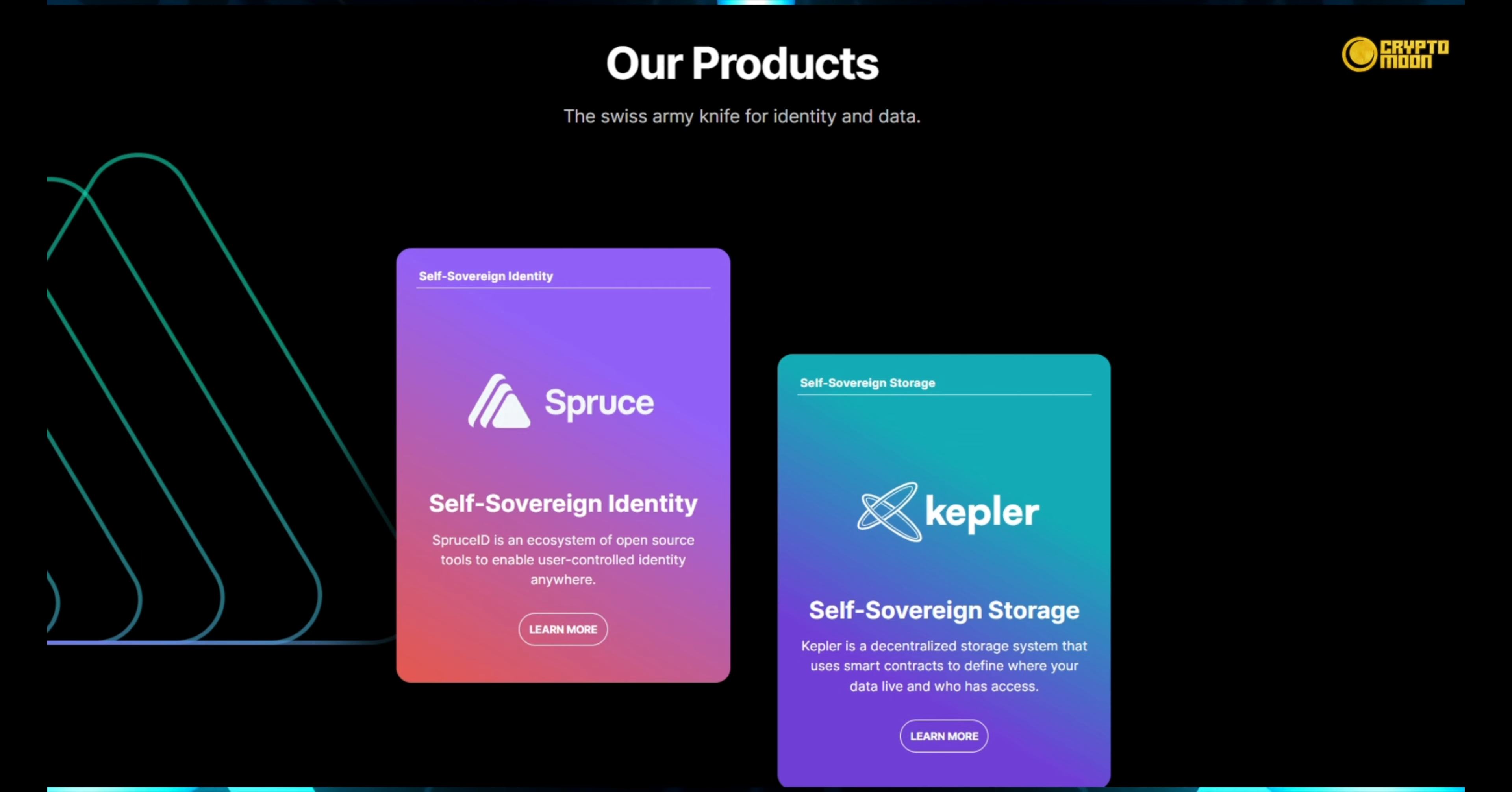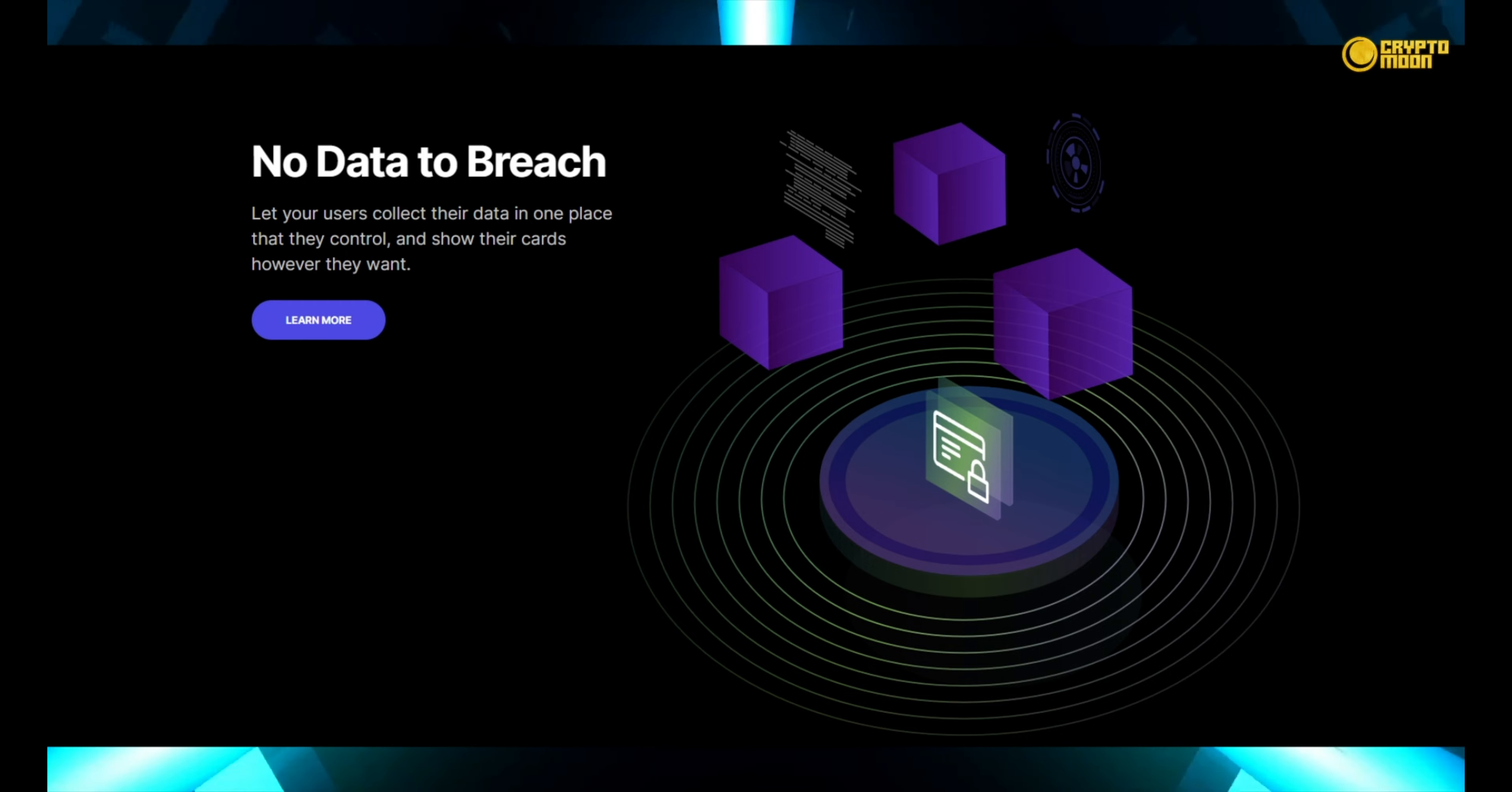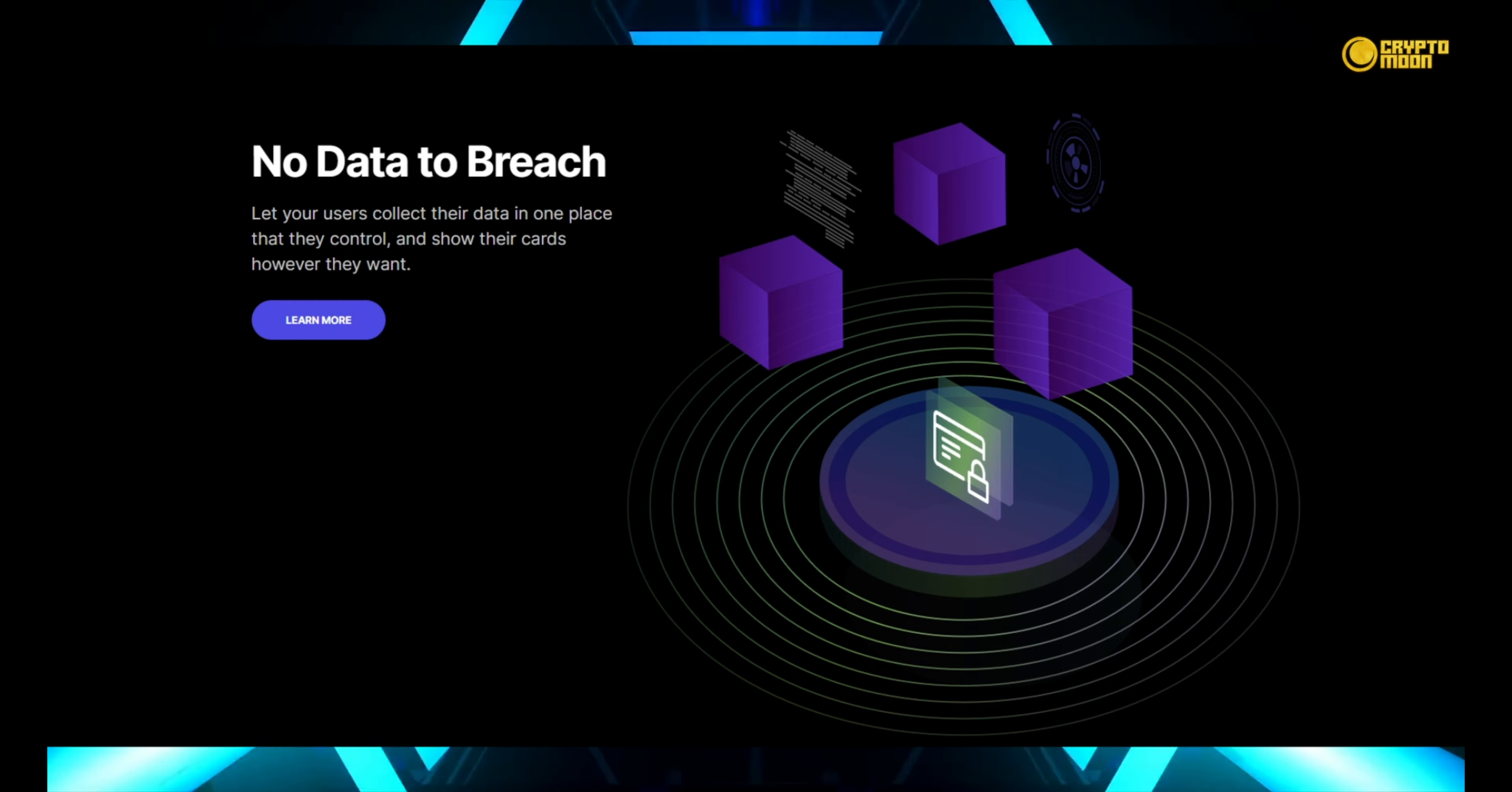Self-sufficiency in storage. Kepler is a decentralized storage solution that uses smart contracts to govern where and who gets access to your data. There is no data to compromise. Allow your users to collect their data in a single location that they own.